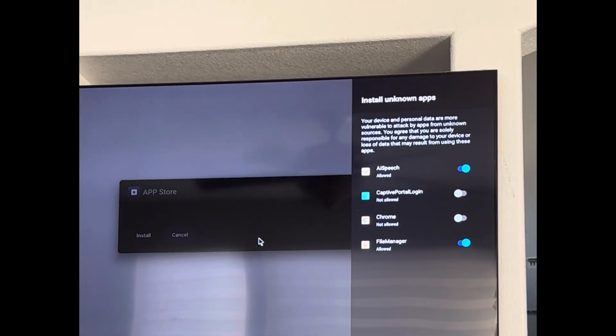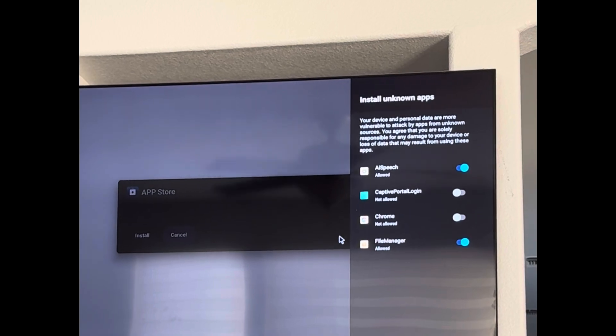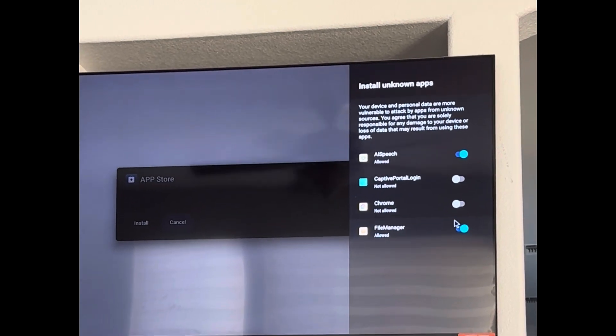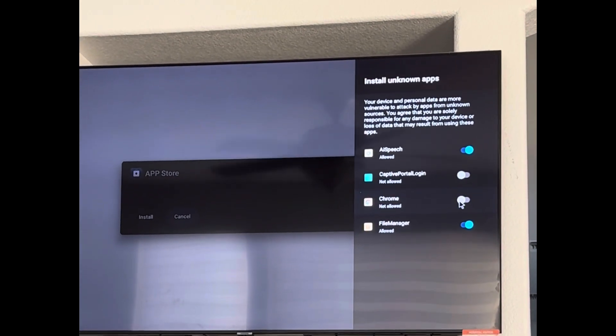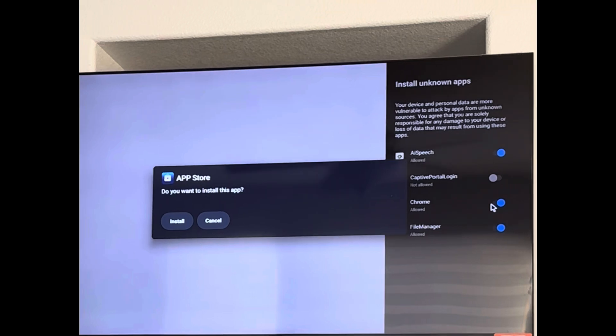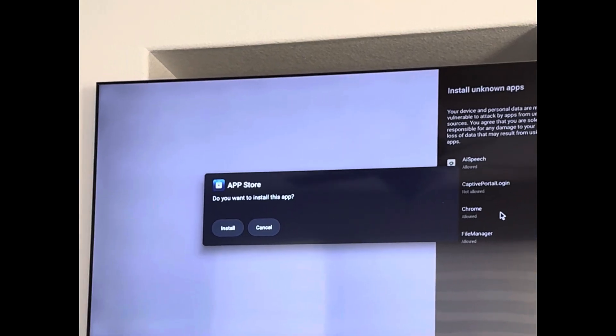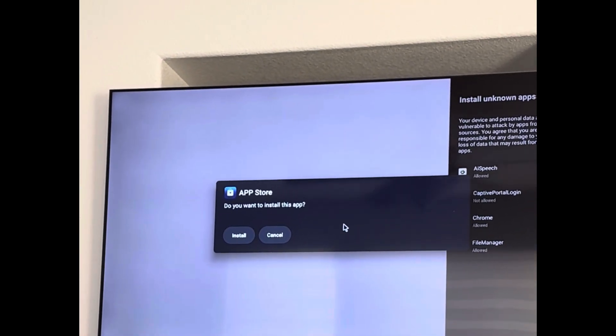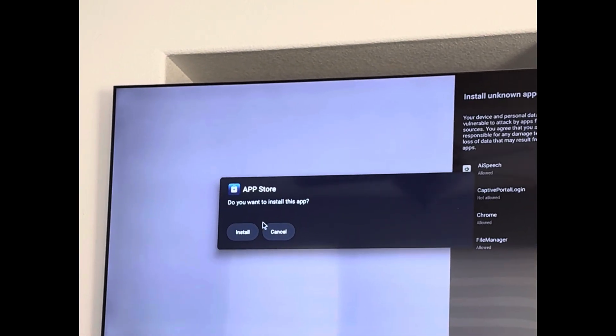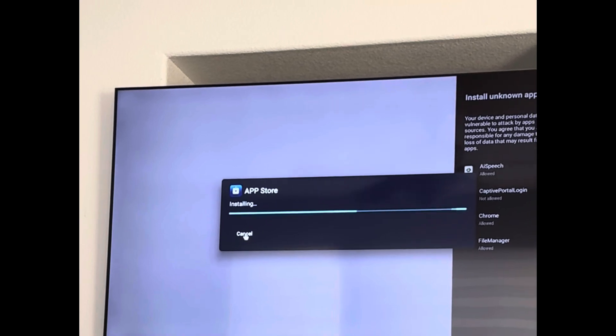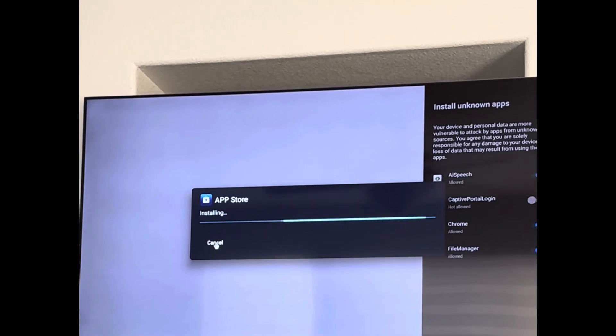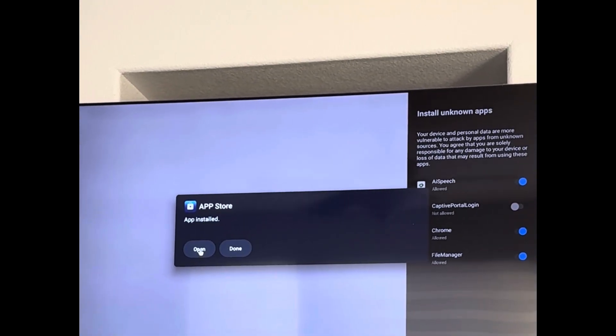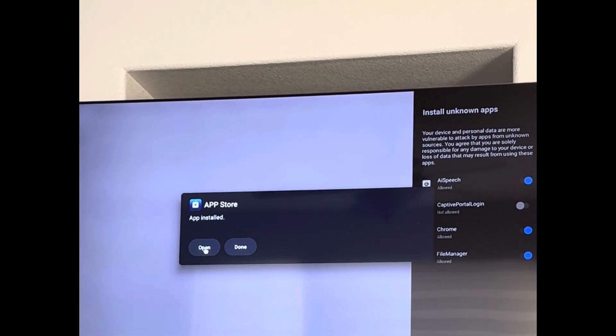You slide over to where it says Chrome not allowed. You're gonna want to turn that on, click it on. Slide back over to where it says install, click install. You're in the game, click open.